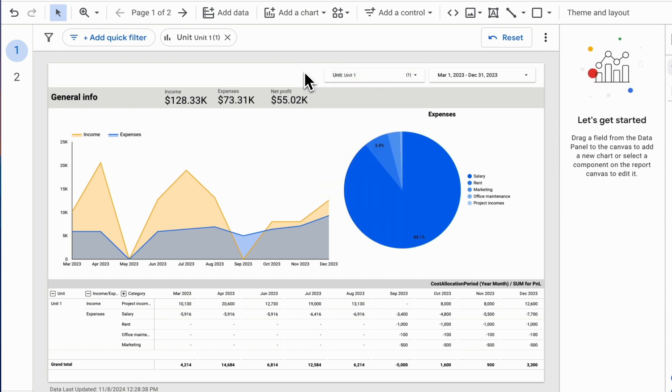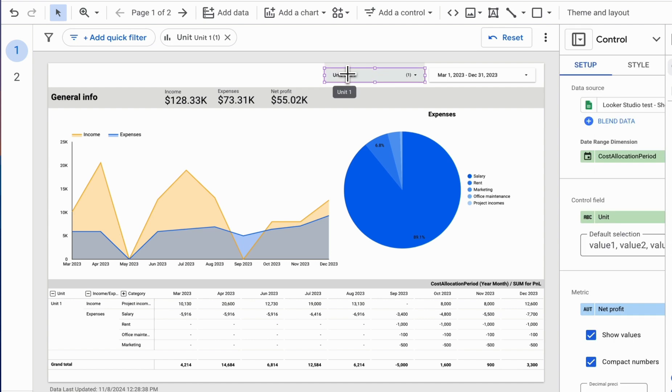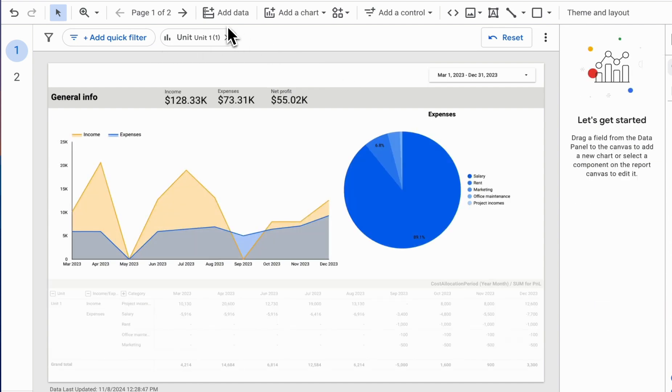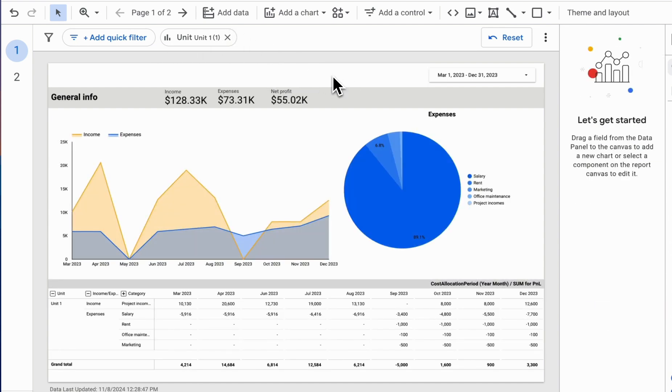To do this, we need to go to the Filter section and create a filter that will be applied to the entire report.